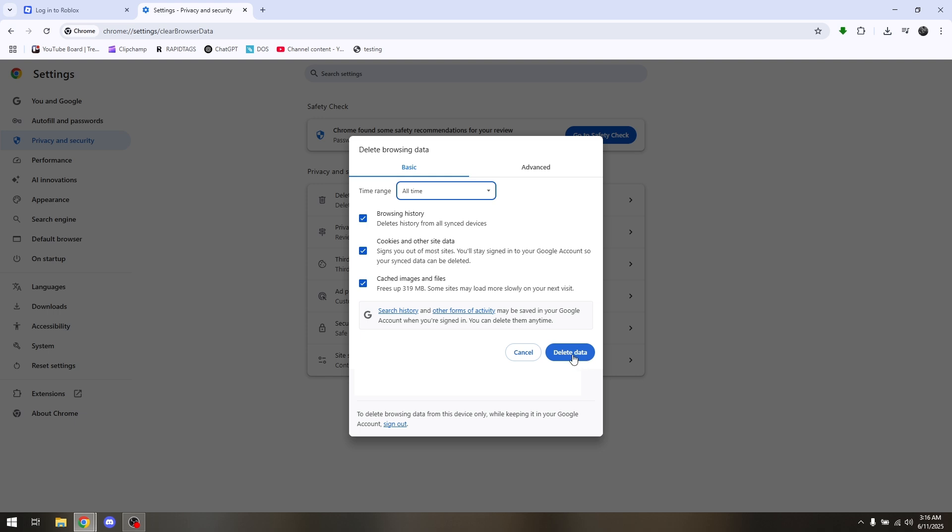Once you click on this, it will automatically log you out of all the login pages that you have visited on this browser. Once you hit on that, all you have to do next is just refresh the page from roblox.com.